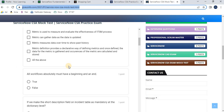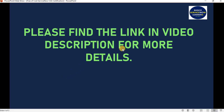My suggestion is: before giving the certification, attempt some CSA mock tests. If you are scoring more than 80%, you are ready to opt for the certification. There is also a way to reschedule the exam — check the ServiceNow Webassessor portal for how many days in advance you can reschedule without extra cost. If you are fully prepared, go ahead and clear the exam. This fundamental ServiceNow course is very necessary for other ServiceNow certifications.